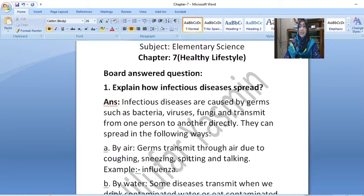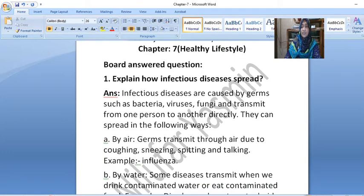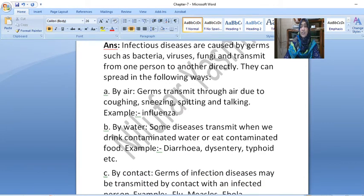They can spread in the following ways. A. By air. Germs transmit through the air due to coughing, sneezing, spitting and talking. Example: Influenza.